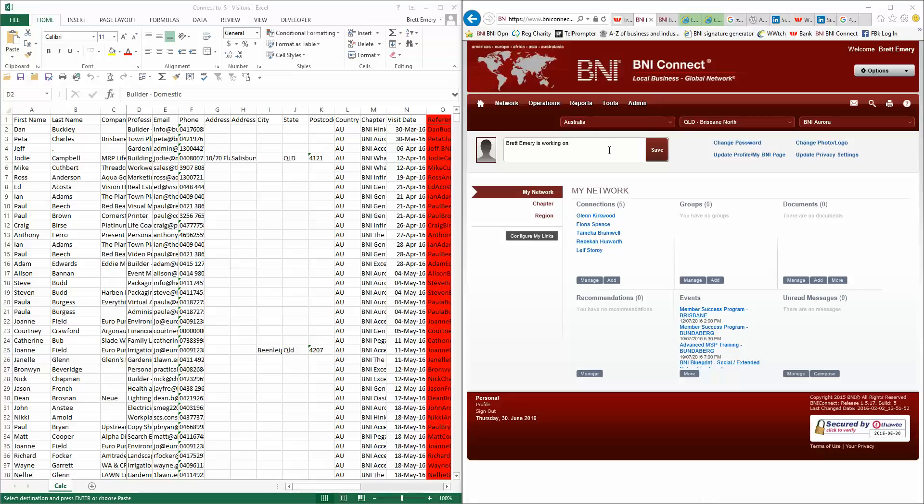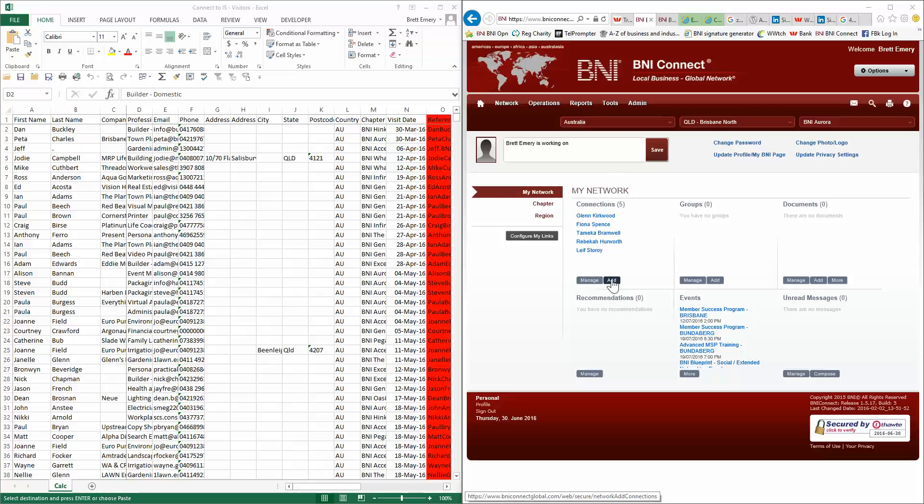Okay, so the first thing is, I have an Excel spreadsheet that I've set up with a few macros in it. Essentially I download the report from Connect, dump it into there, press a button, and it emails through Zapier straight into IS.